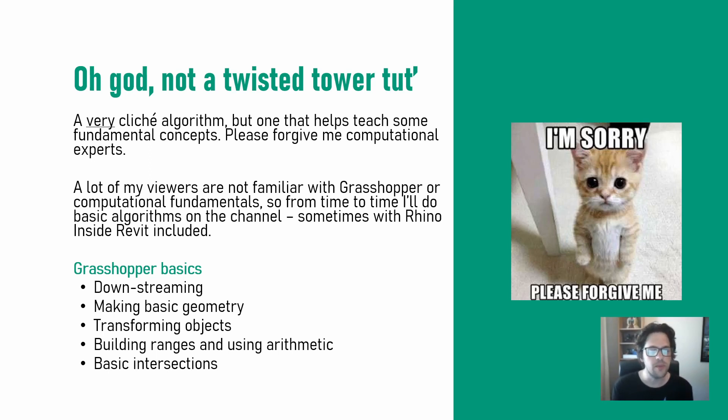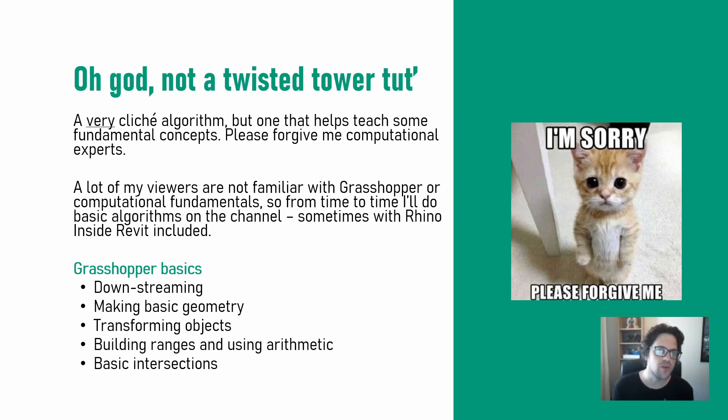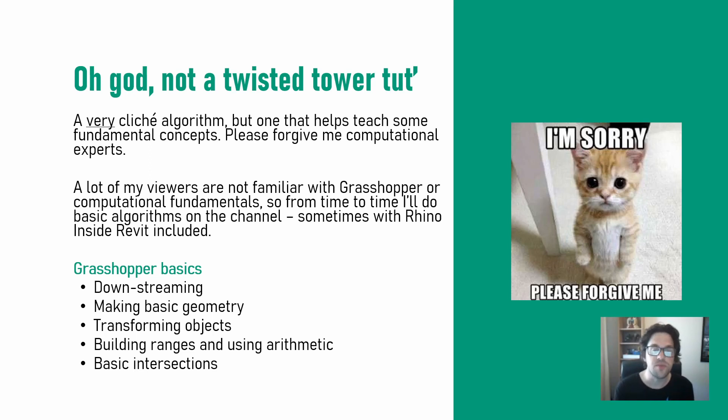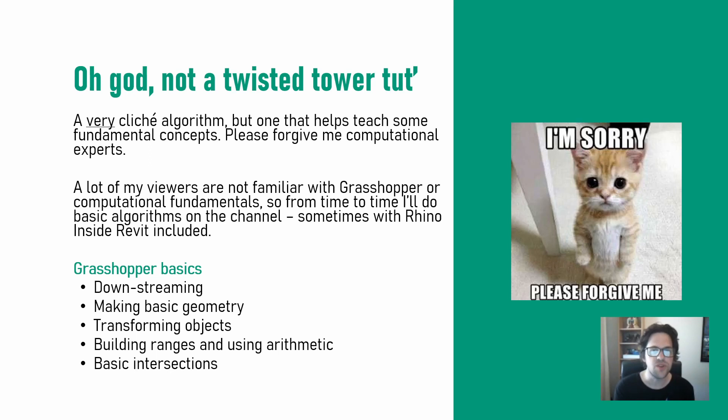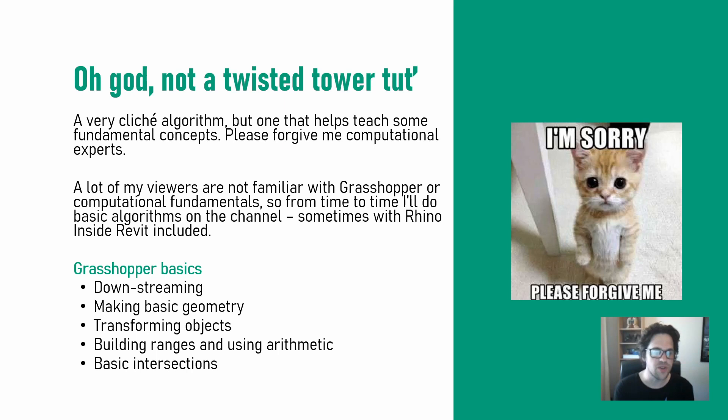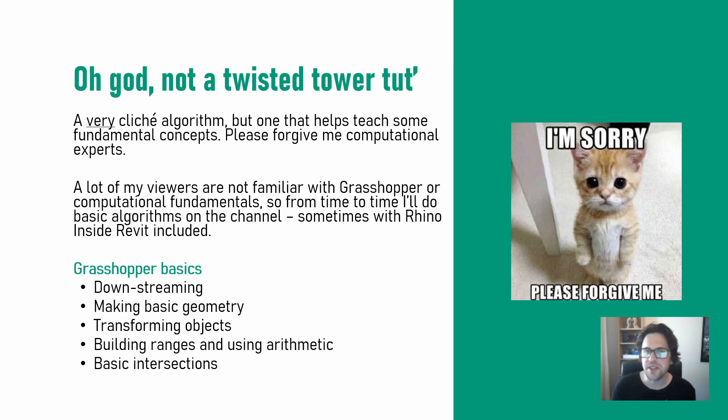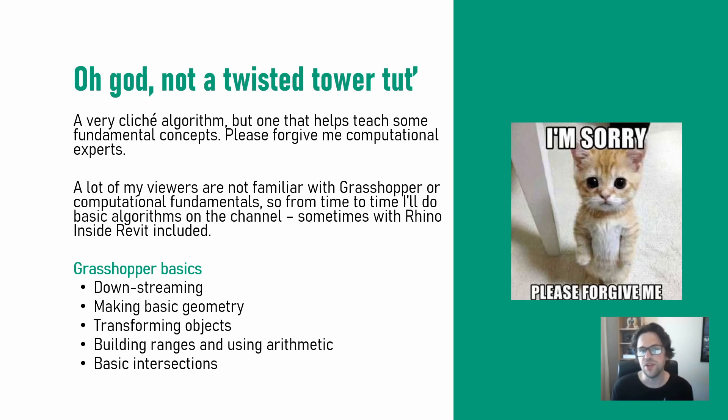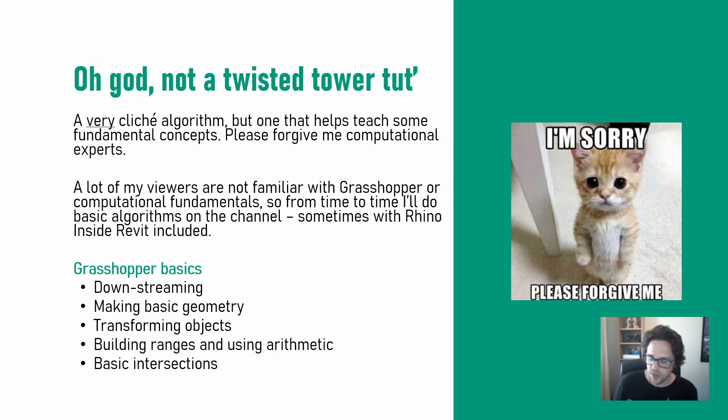We'll be looking at creating a workflow that has downstream control where you can modify inputs at the start to influence things deeper in the script and taking measurements from that output, but also using basic geometry transformations and some very basic arithmetic sliders and ranges and then some basic intersections in Grasshopper. So again sorry if you know computation really well this probably isn't a video for you. It's almost a running joke in computation that twisted towers are a bit of a sin but they are a really good place to start if you don't really know a lot about computation.